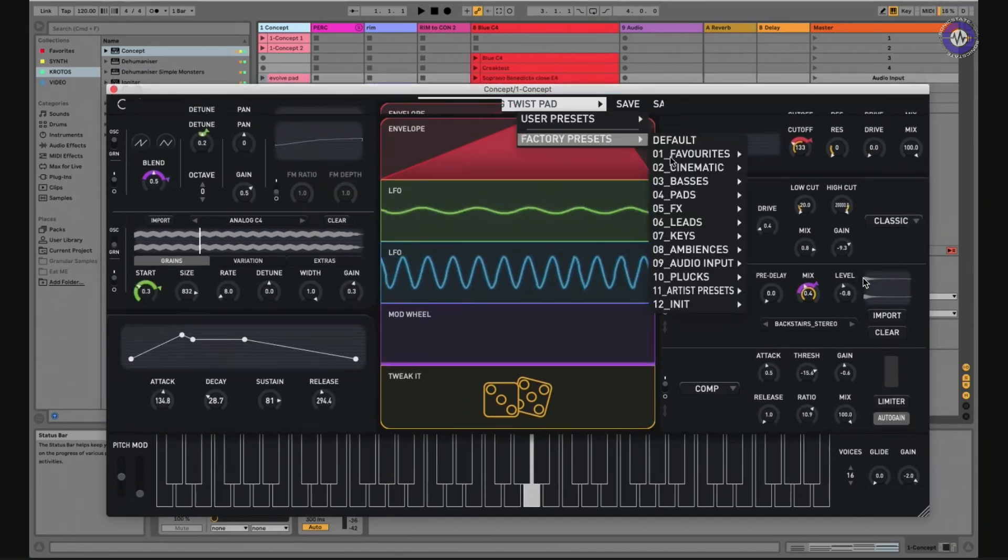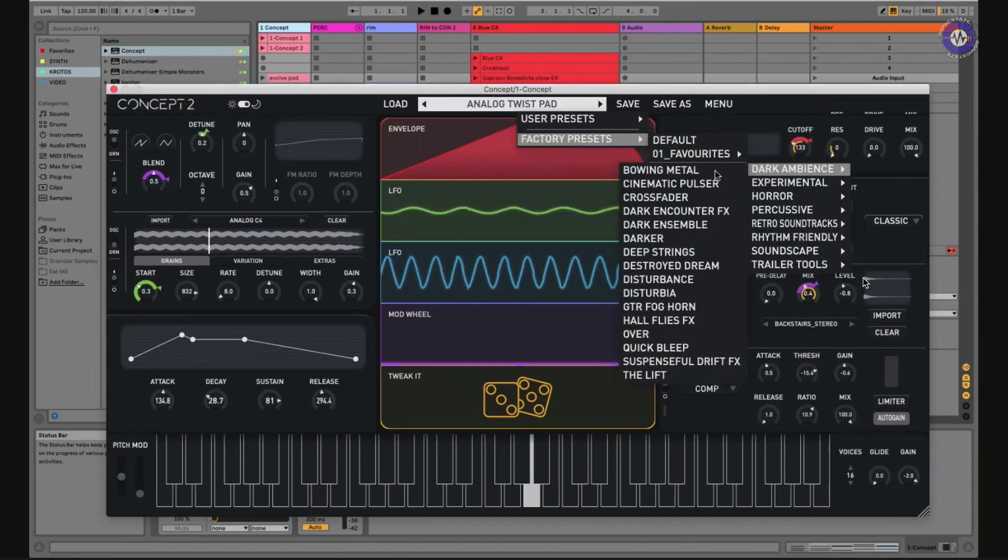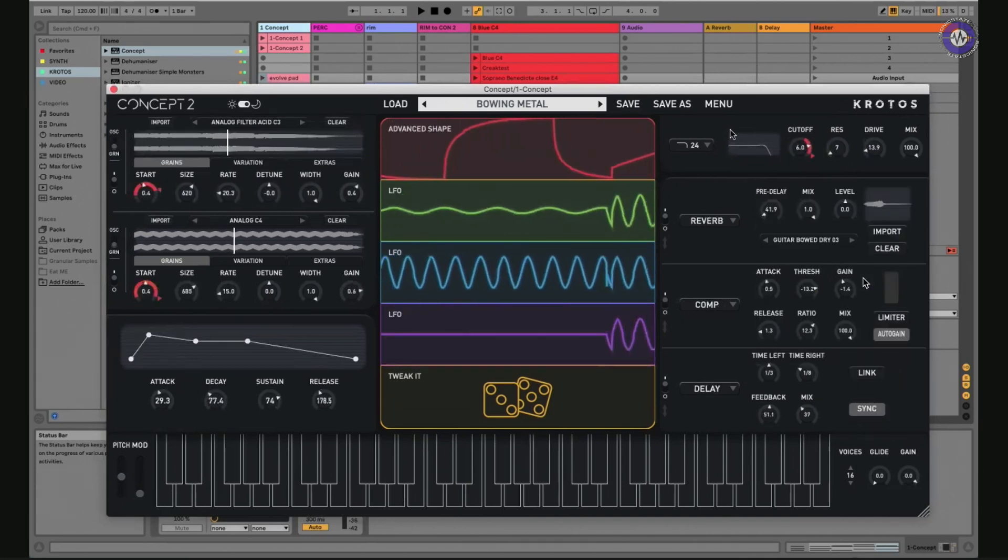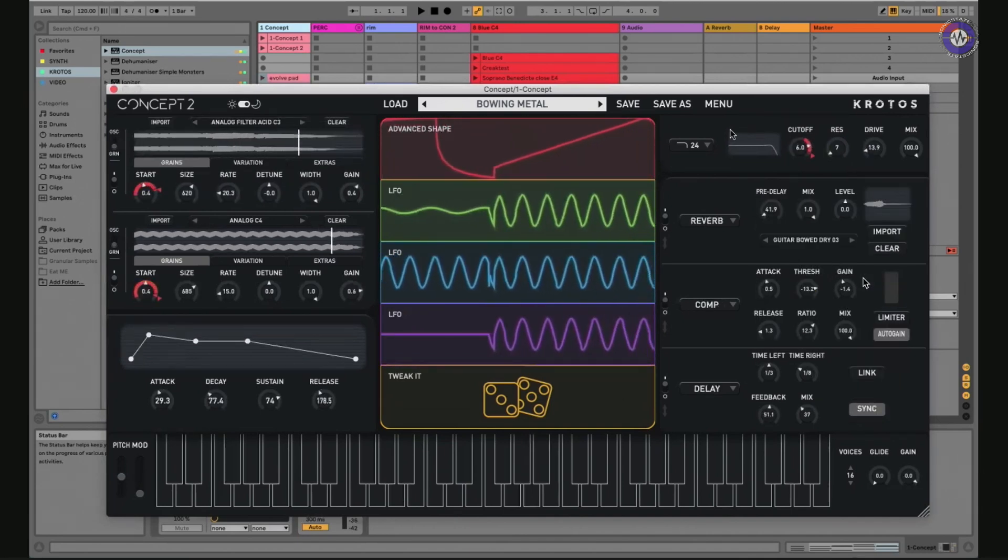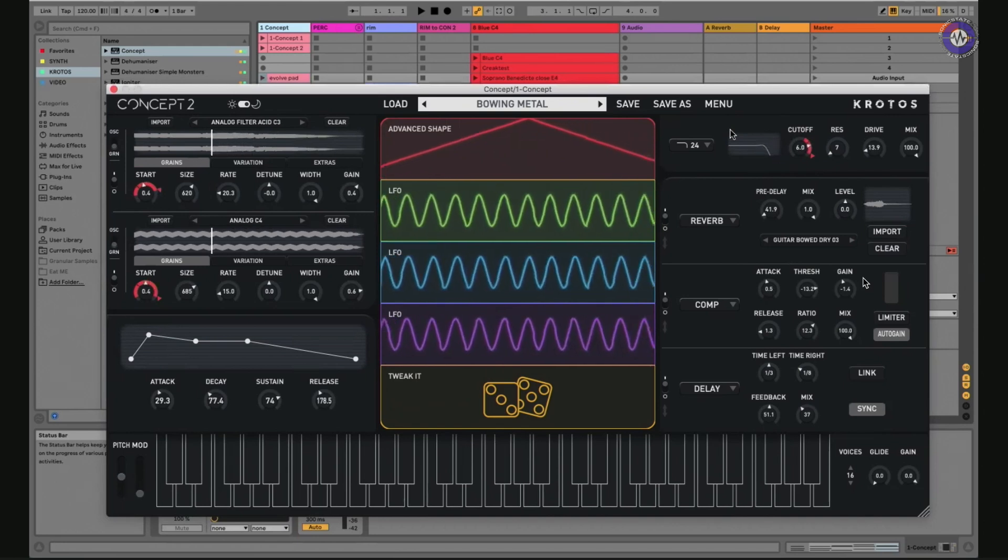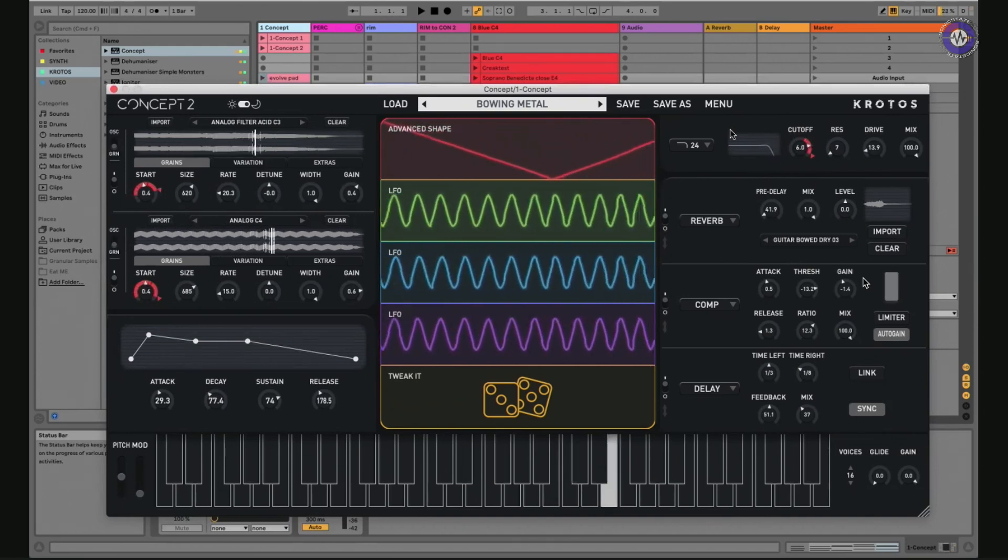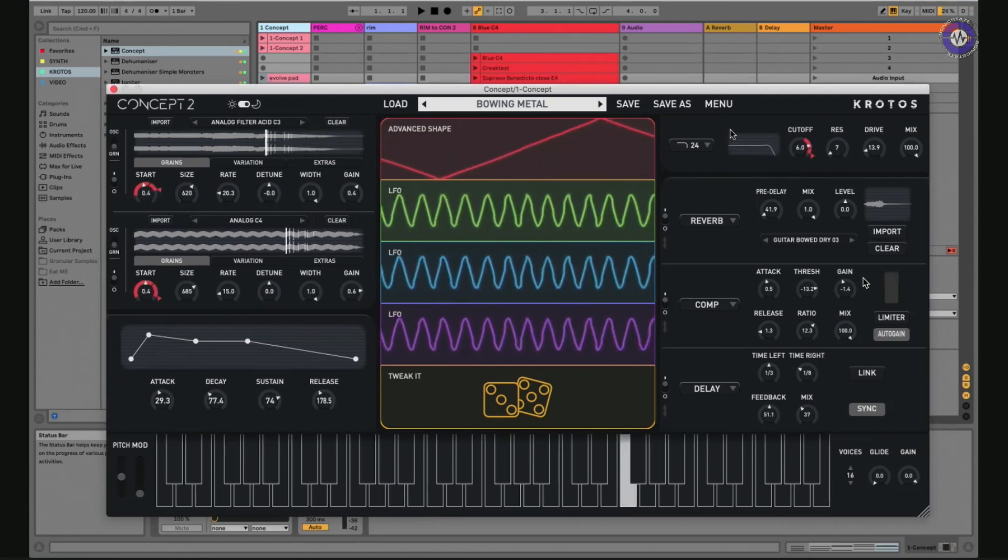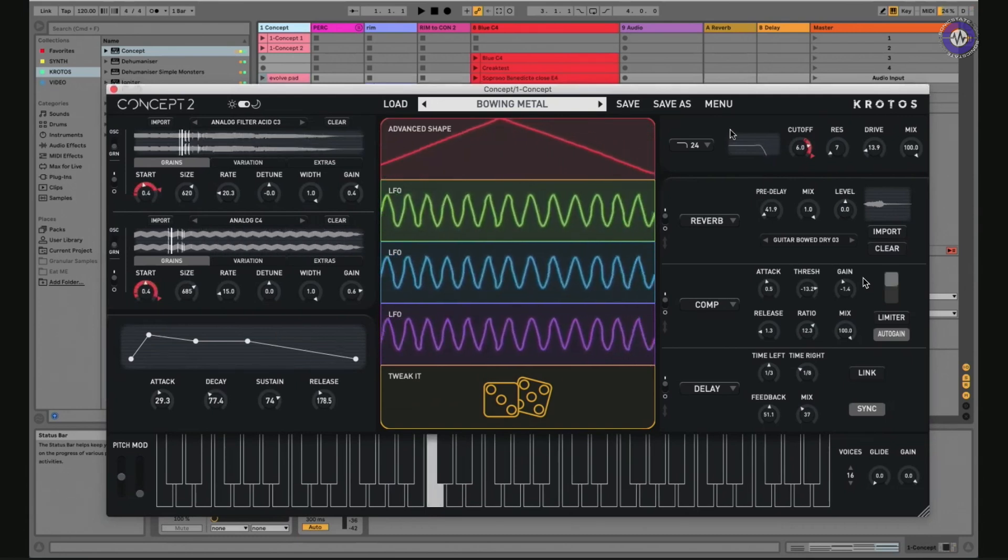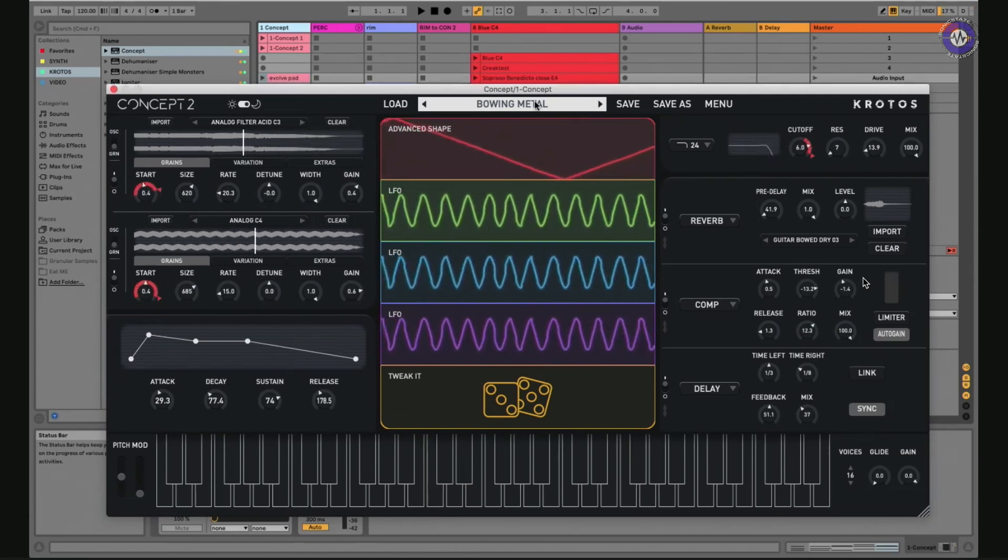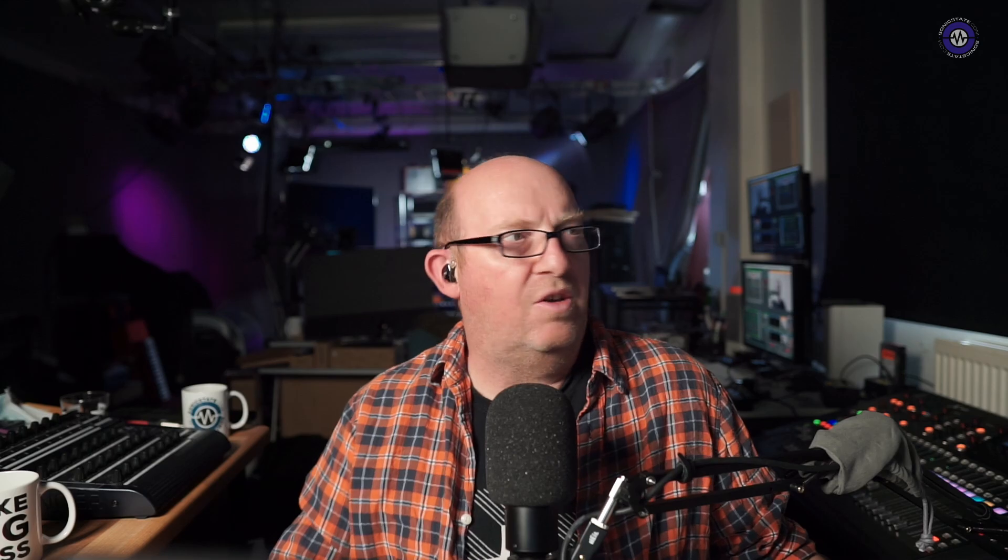But some of the really fantastic stuff, which is all new in concept two, which you couldn't get anywhere near, is some of this really unusual, really rich, intricate sound design-y type of sounds like this one.